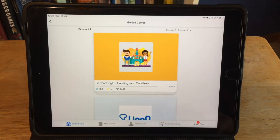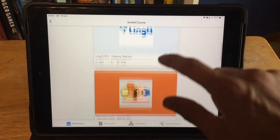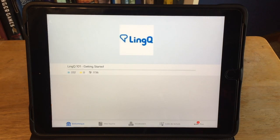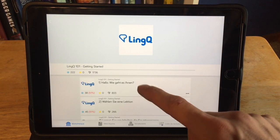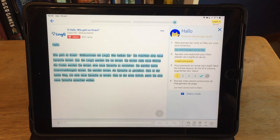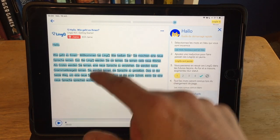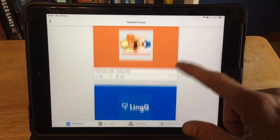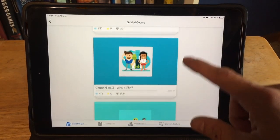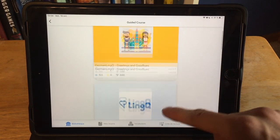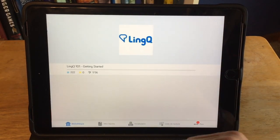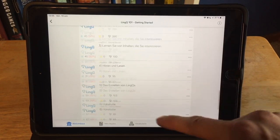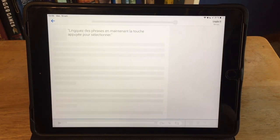We're going to go to guided courses. I don't know anything in German, so we're just going to start right here with 'Getting Started.' These are different courses that you can use if you're going to learn German using LingQ, and in each course there are various lessons. When you decide which lesson you want to use, you just click on it and it will bring you to it.